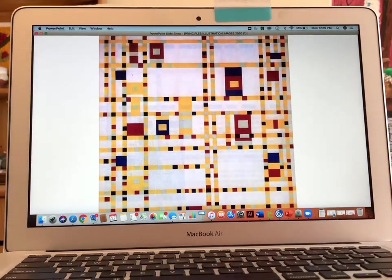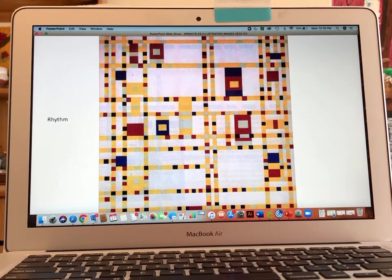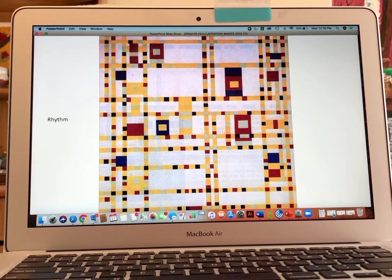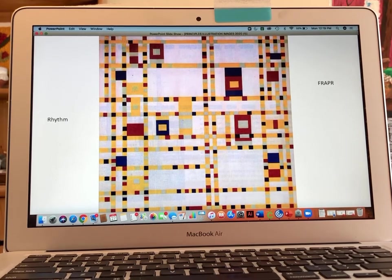Then we have Broadway Boogie Woogie by Piet Mondrian, and I chose this painting for the word rhythm. Rhythm has to do with a visual pattern or beat. The beat is created by the motif — meaning the positive space, or the space that we see — and the negative space is the rest, the space between the actual elements. When we talk about rhythm, we talk about five different ways to create it.